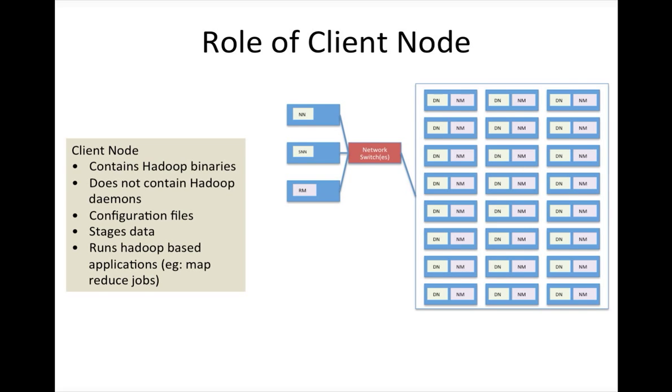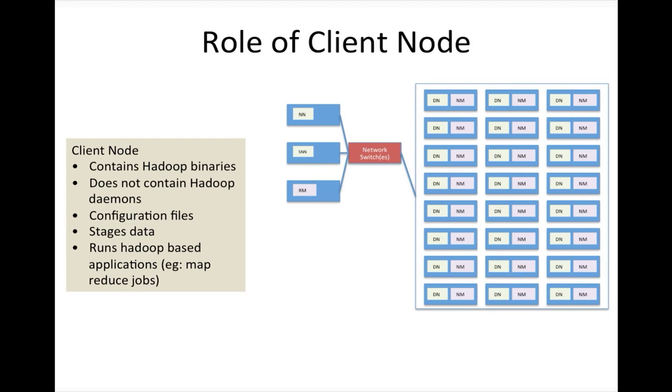Client itself does not have any Hadoop based daemon process which are nothing but software processes running all the time. They should have configuration files. Again, configuration files is not mandatory but highly desired. Typically we will have one set of client nodes for one cluster.